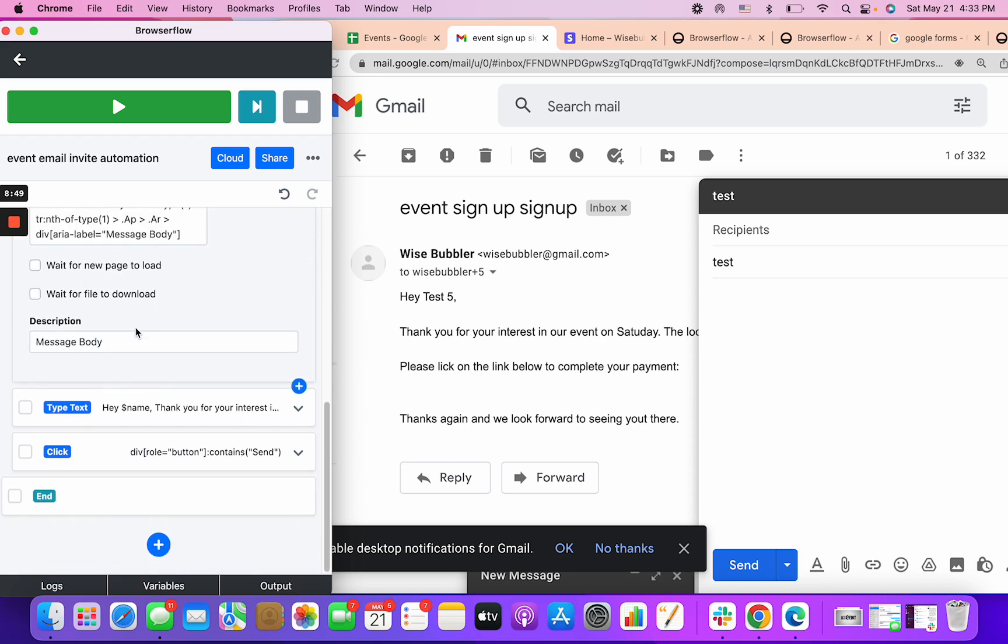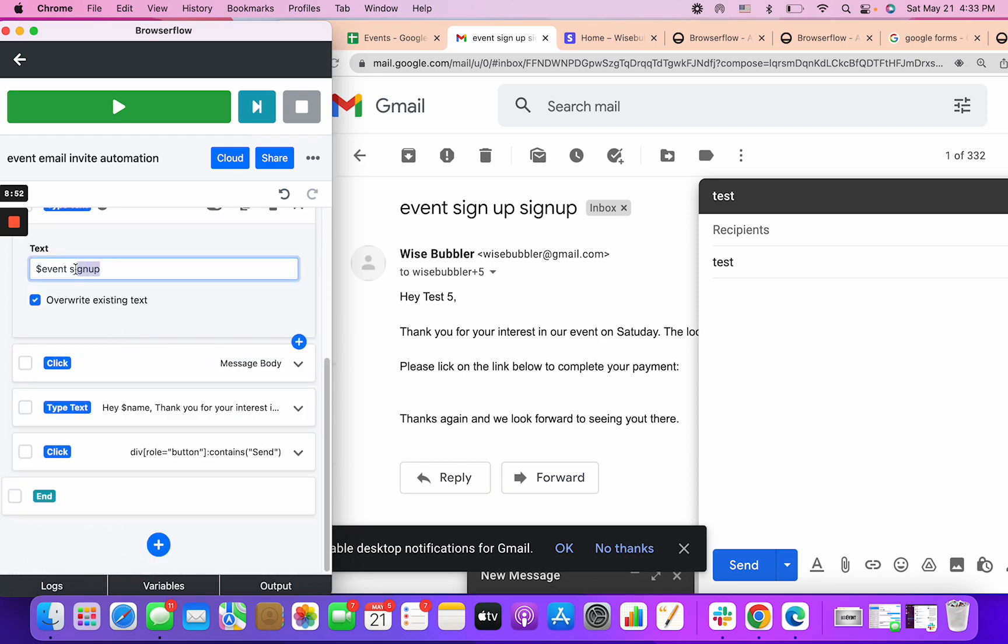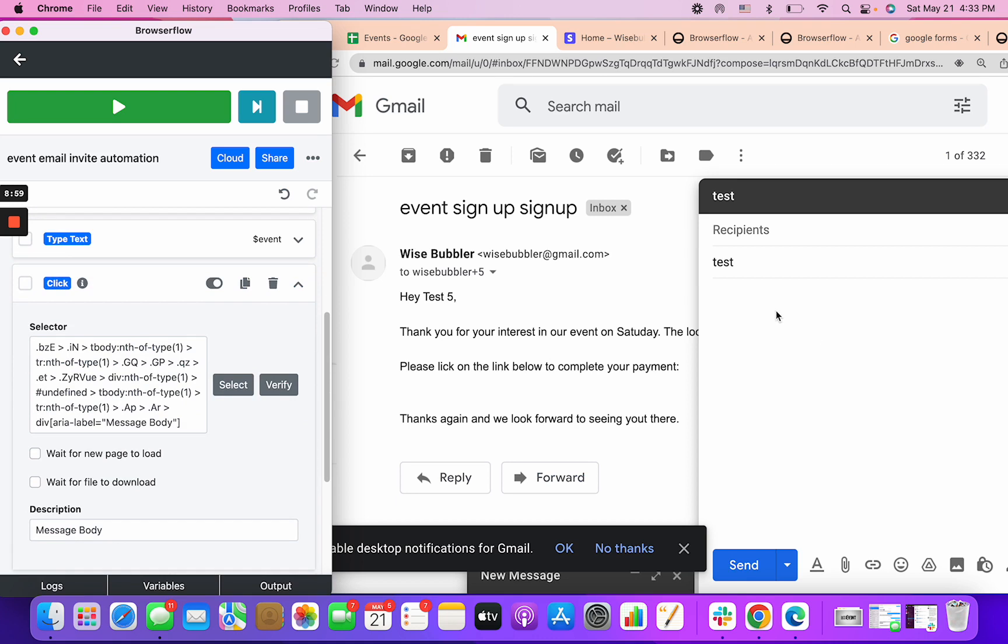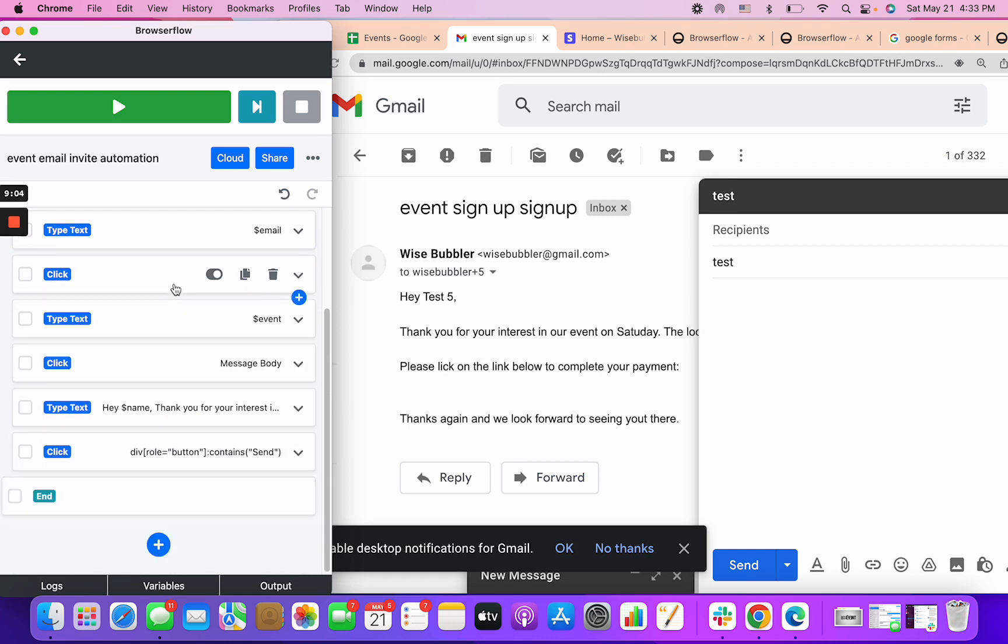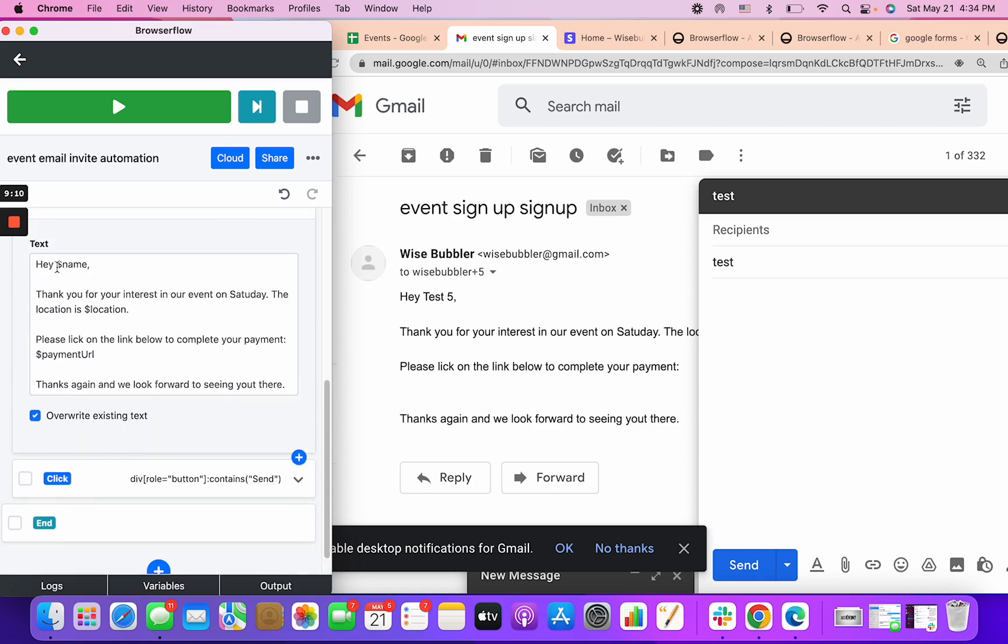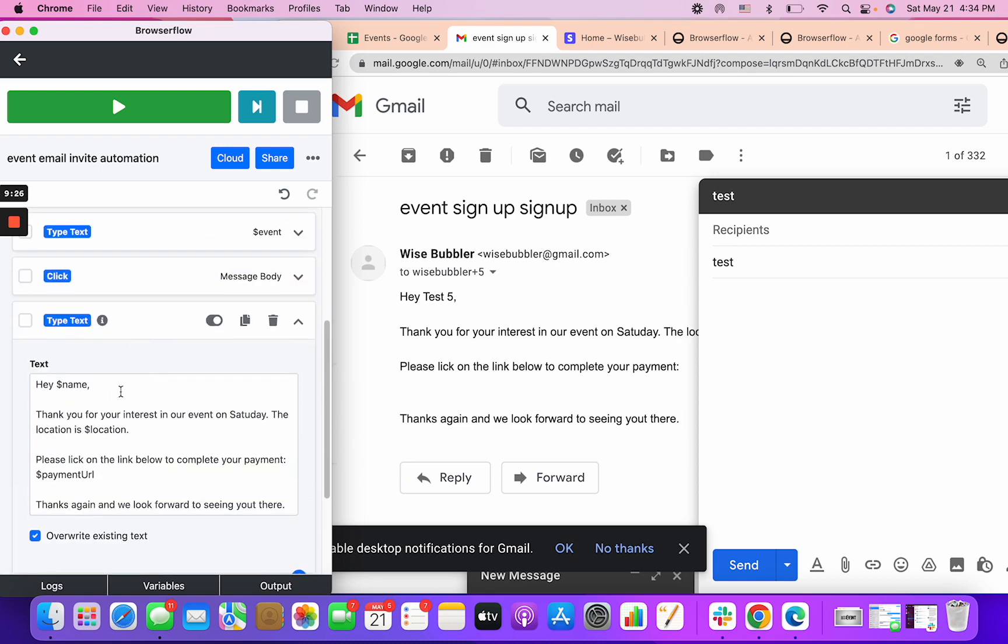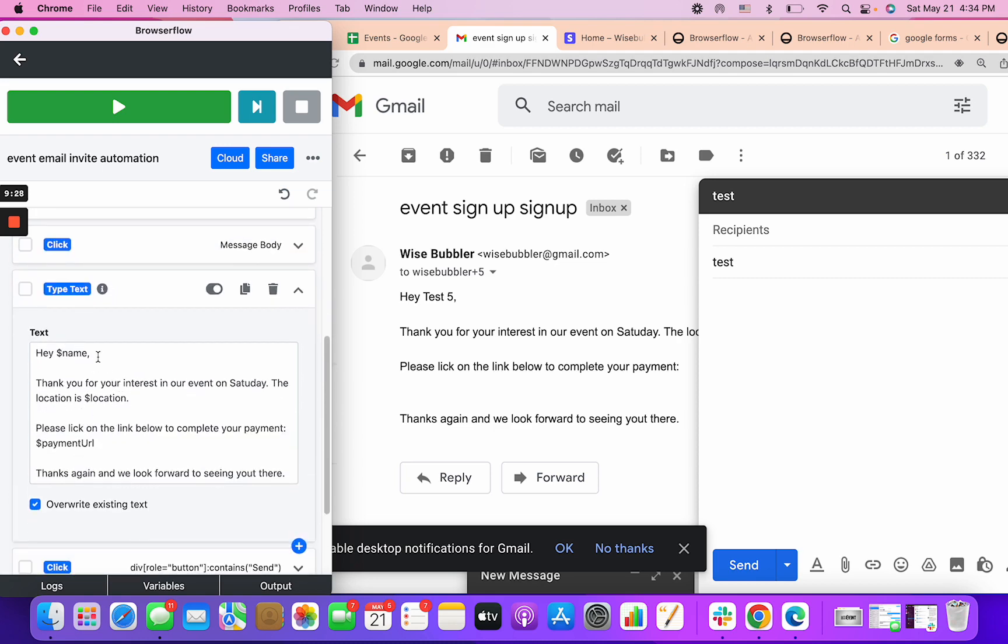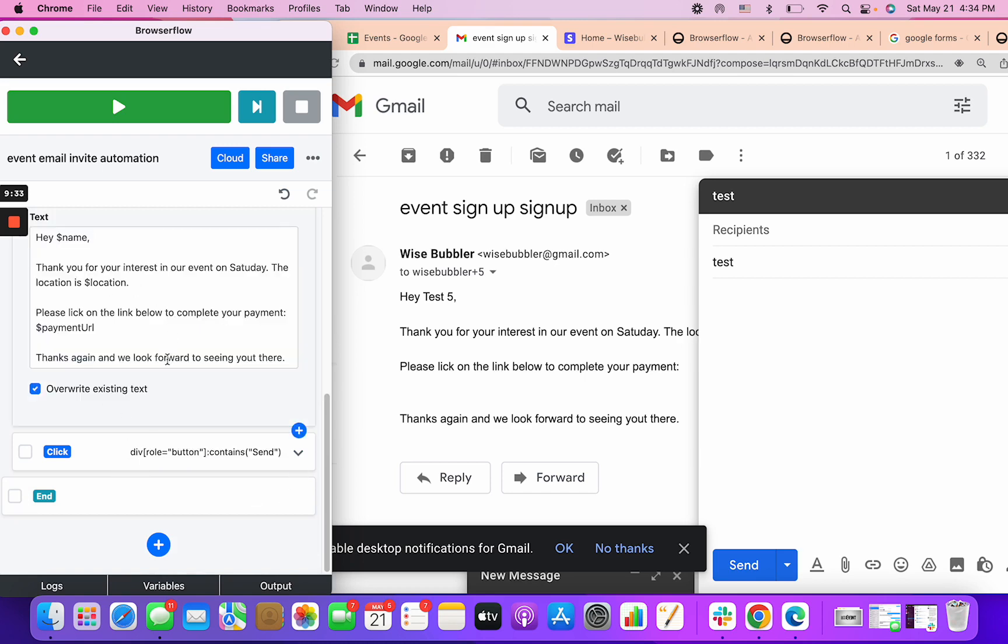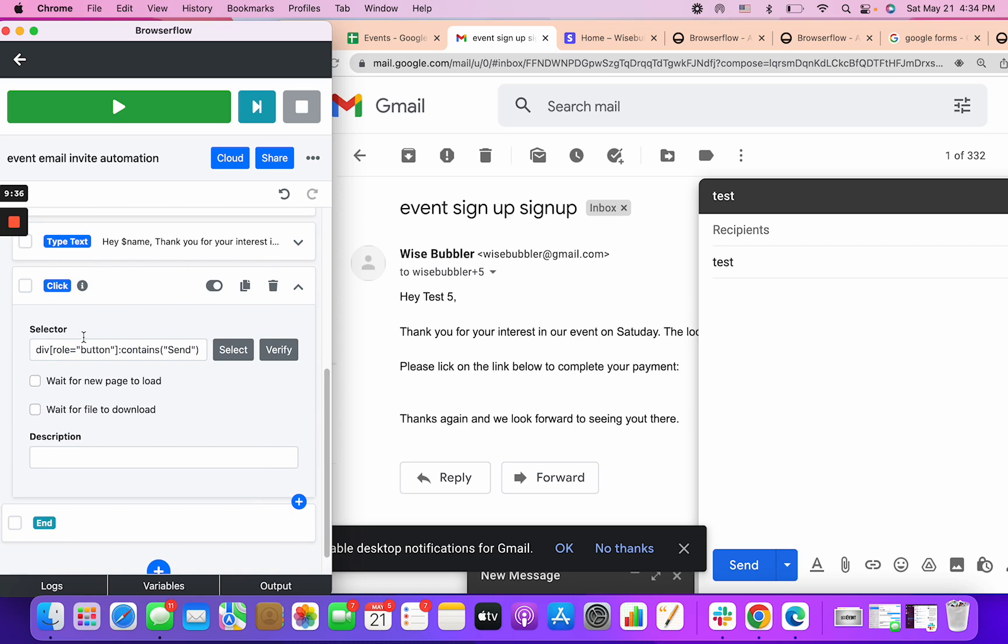The last thing is a message body. Again, same exact thing. I just recorded myself clicking it and then checked if it works and type text. In the message body I wrote down the whole message I want to send. I said hey name, the location is hashtag location, please select on the link below to complete your payment URL. Thanks again, we look forward to seeing you there. I can put dynamic data within this message and that's the ultimate email.